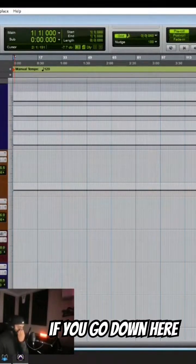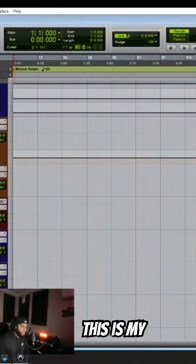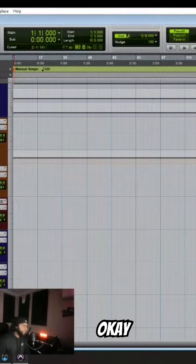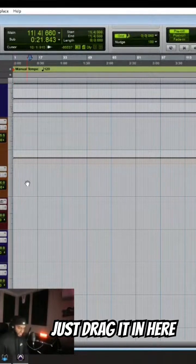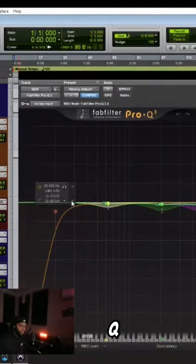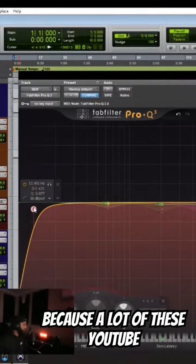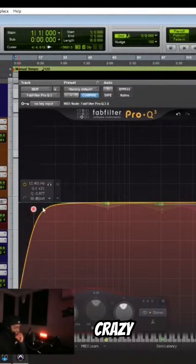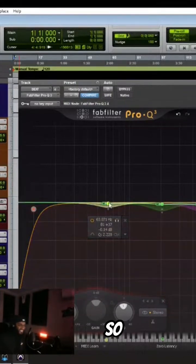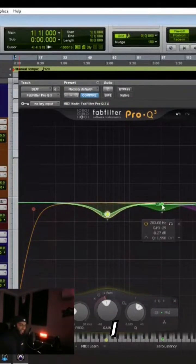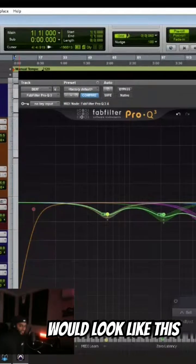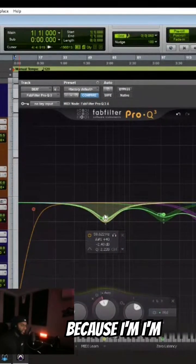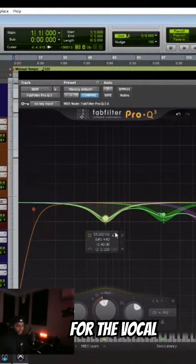And if you go down here, this is where the two track will go. So I'll literally just drag it in here and I have a Pro-Q to tame, because a lot of these YouTube beats are crazy. Facts. So I am taking out a lot. Most of the time the EQ would look like this, because I'm trying to make room for the vocal.